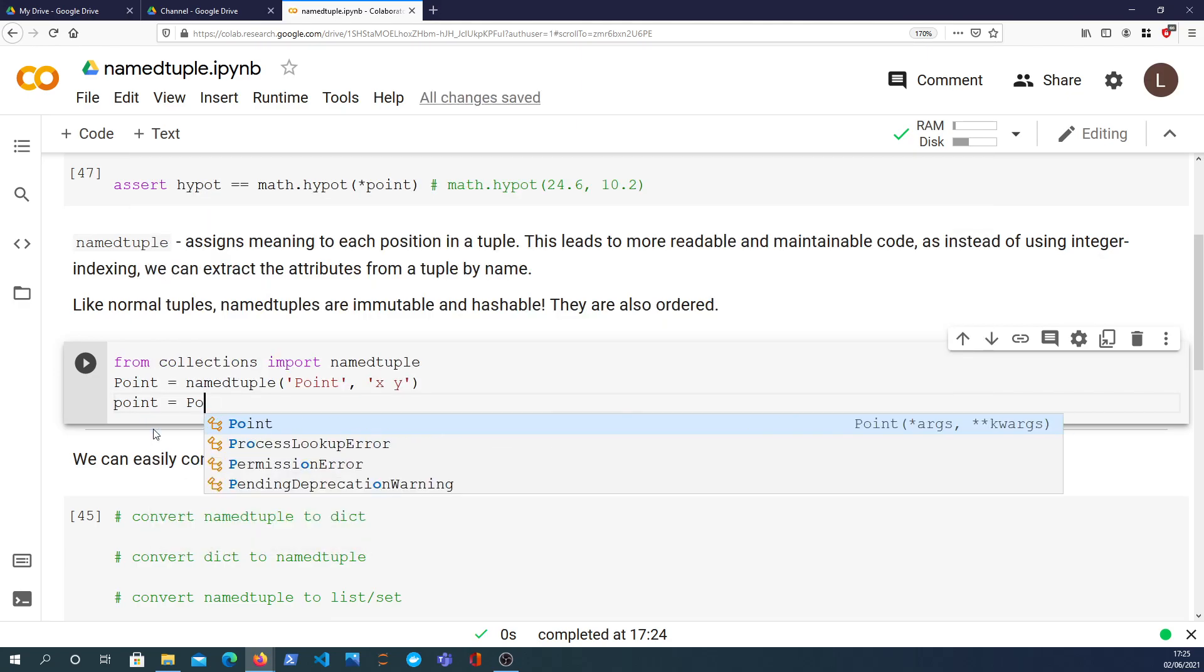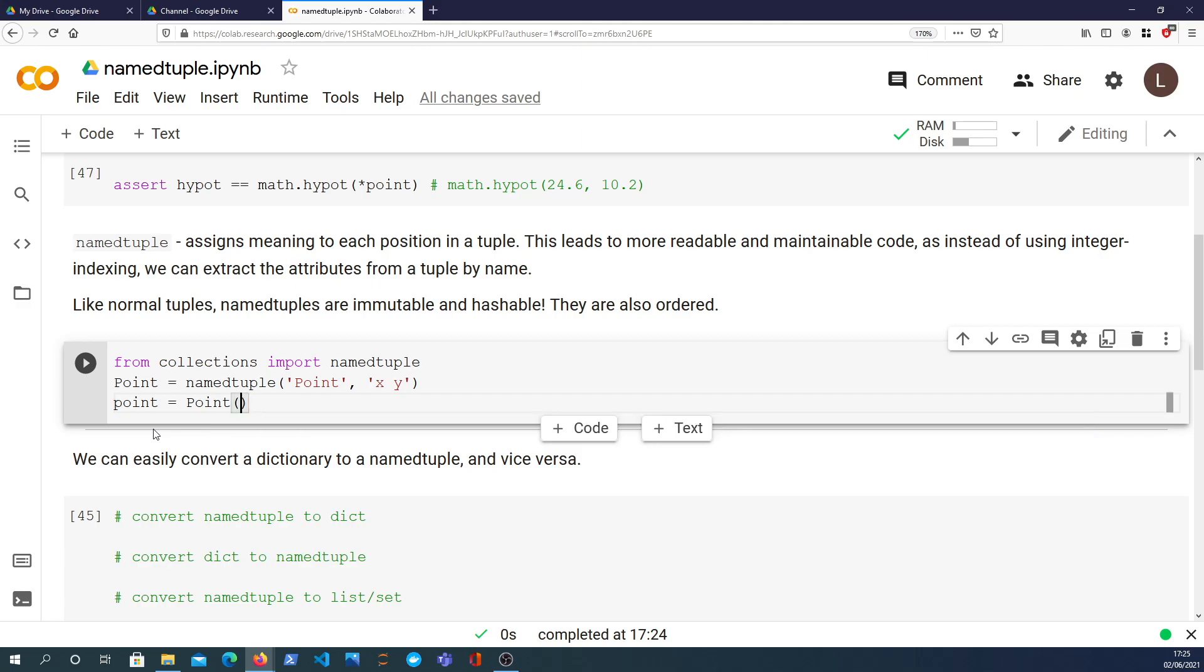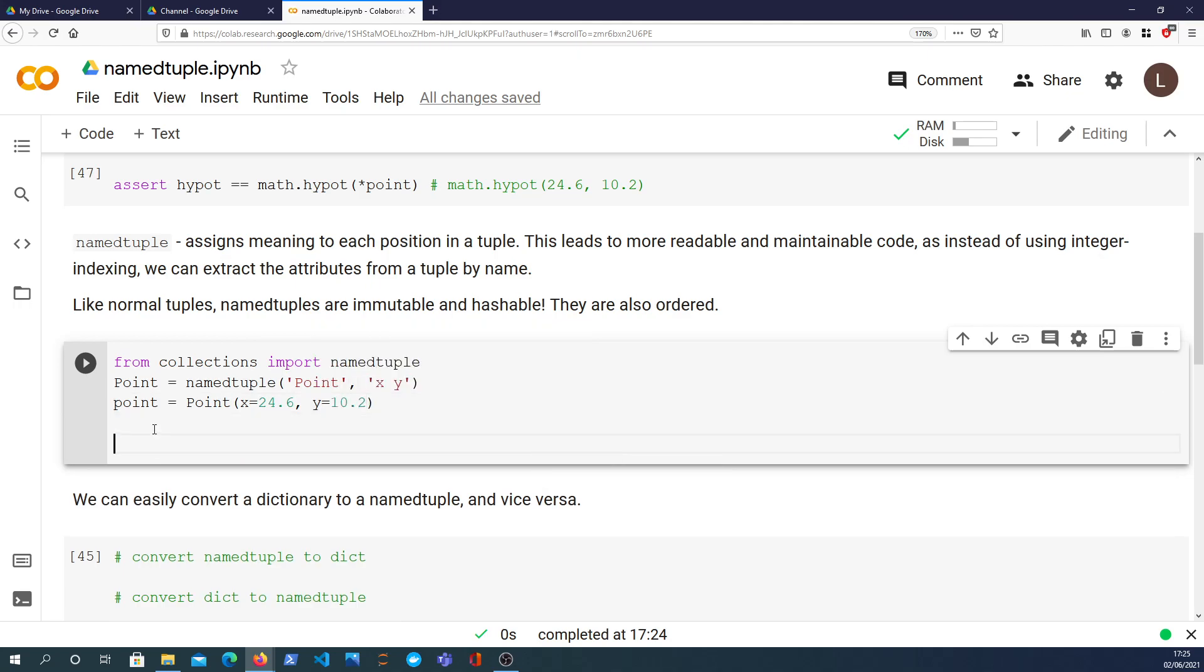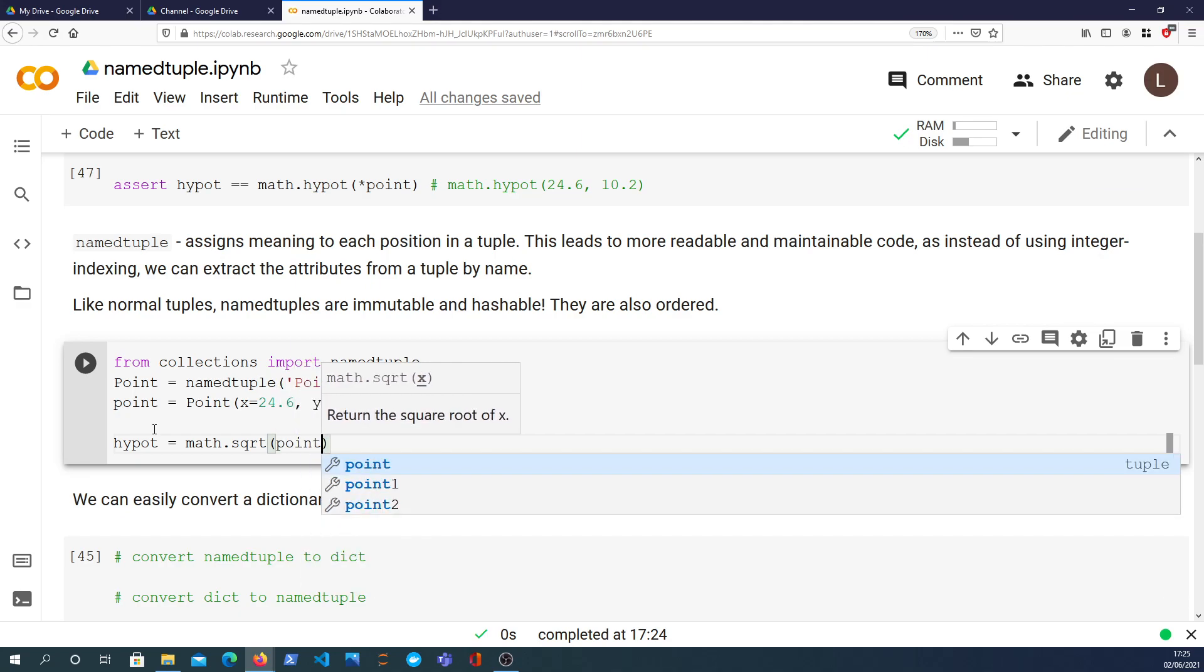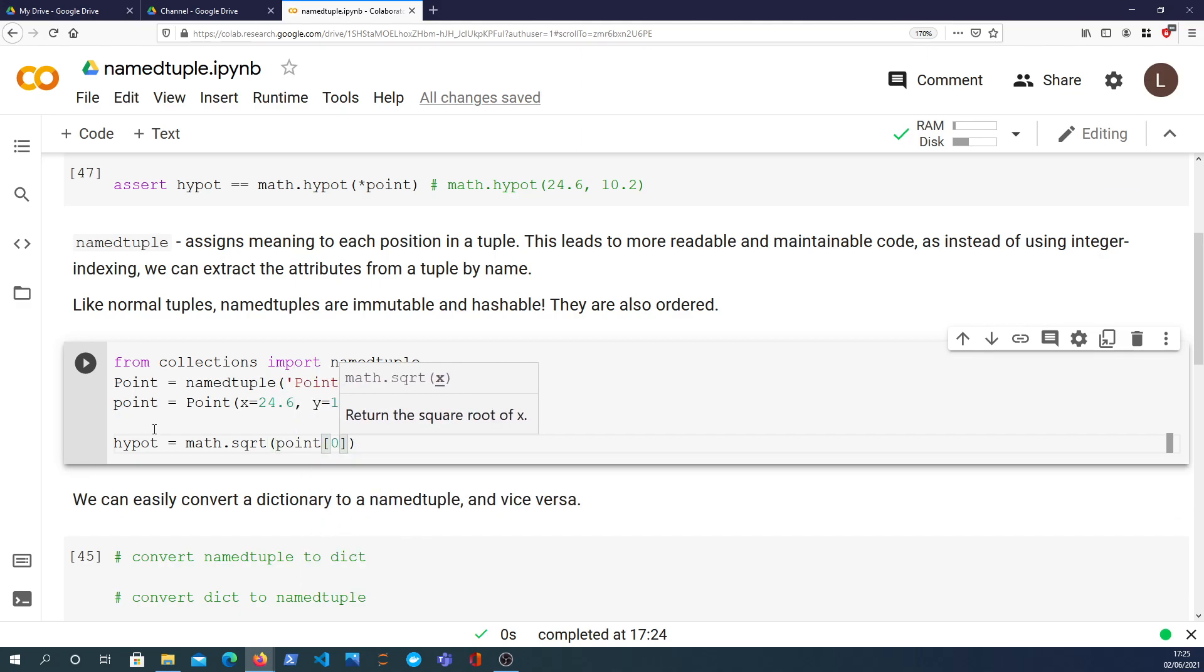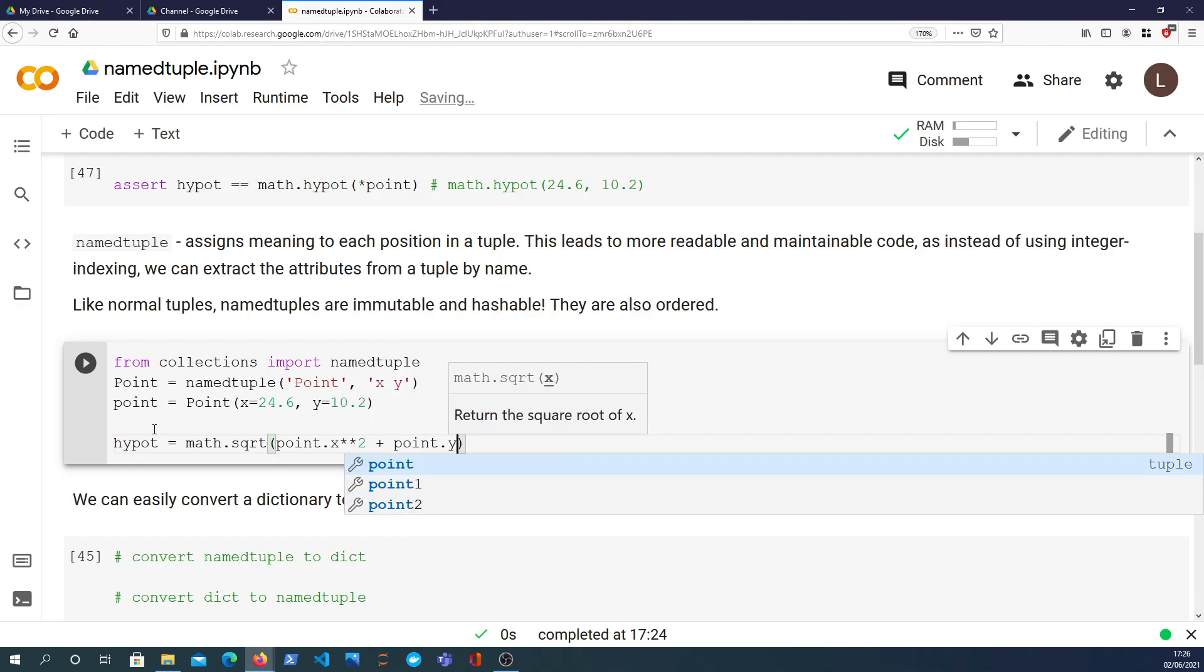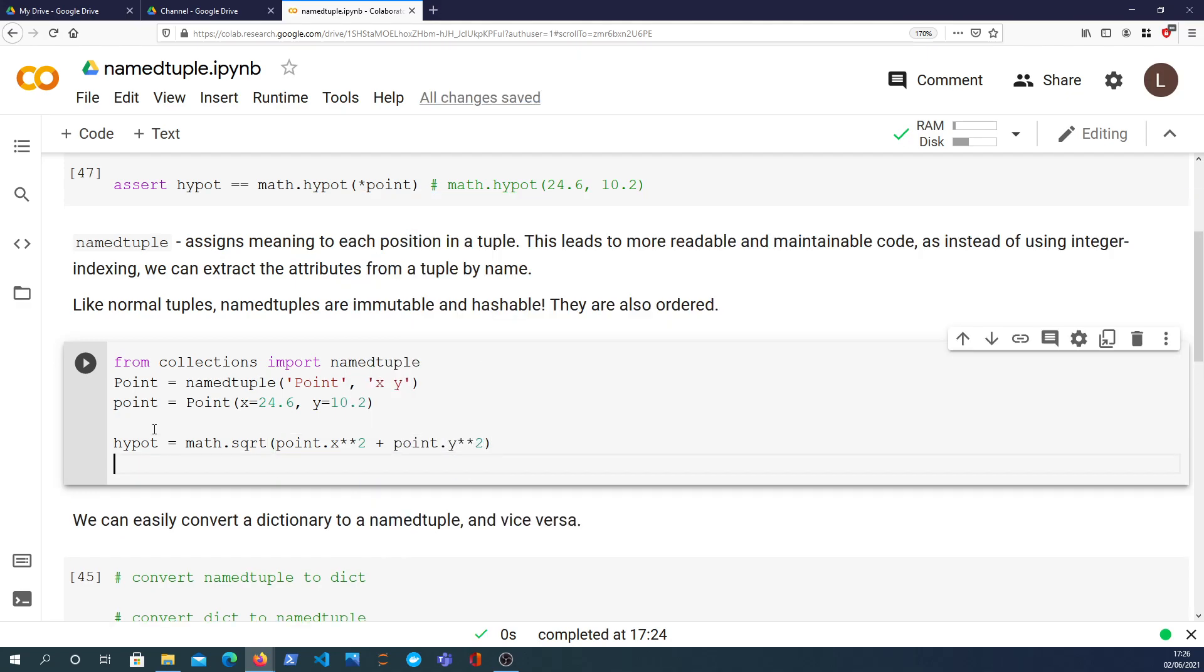That will give us this kind of class-like thing back that we can use to create points. How we create the point is we use what we get back from the namedtuple constructor and we just say x equals 24.6 and y equals 10.2. Then I can calculate the hypotenuse in a similar way. We take the square root of the point but instead of doing the point indexed at 0 we can do point.x which I think is more readable, and we'll square that and add to that the point.y squared.